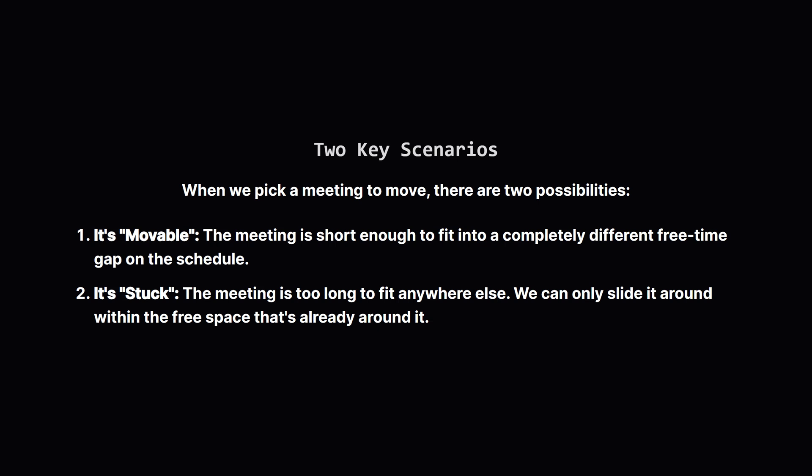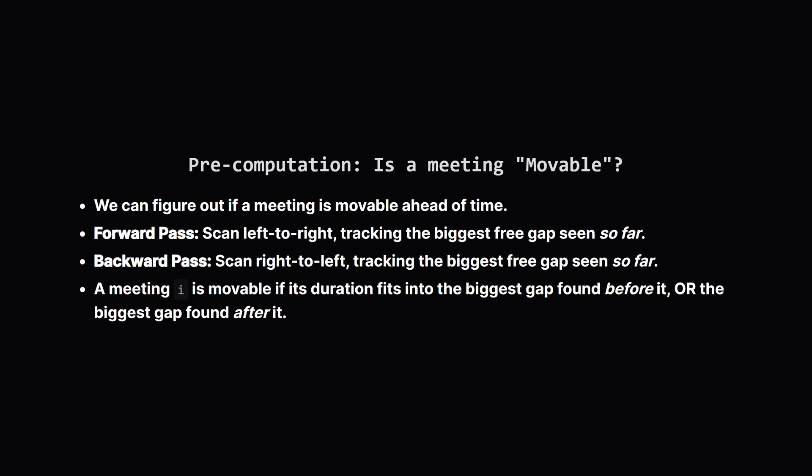Recognizing these two cases is the key to solving this efficiently. To figure out which meetings are movable we can do a clever pre-computation step. We'll use a boolean array let's call it Q to keep track. We'll do two passes. First we'll scan through the meetings from left to right keeping a running tally of the largest free gap we've seen so far. Then we'll do the same thing but from right to left.